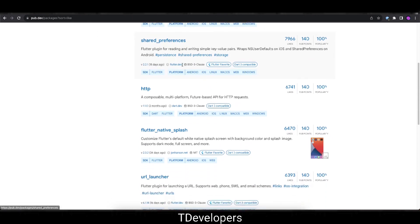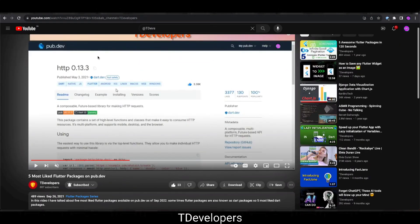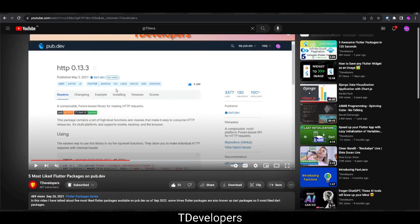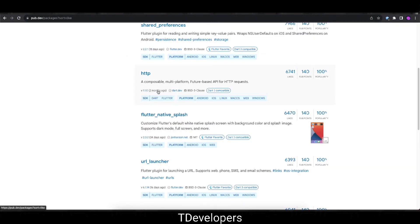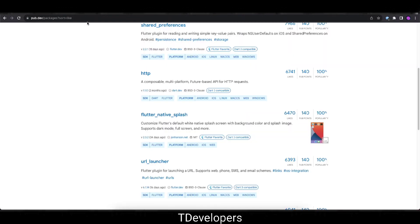So moving on next, on the fourth place we have HTTP with 6,741 likes at the time of recording this video. And 2 years before which package was on the fourth place? HTTP. So you can see almost all the packages till fourth place are maintaining their likes and they are consistently top ranked. No change in order till here. So 2 years before there were 3,377 likes and at this time there are 6,741 likes. You can see the numbers, the likes has been doubled because earlier it was 3,377, now there are more than 6,700 likes.